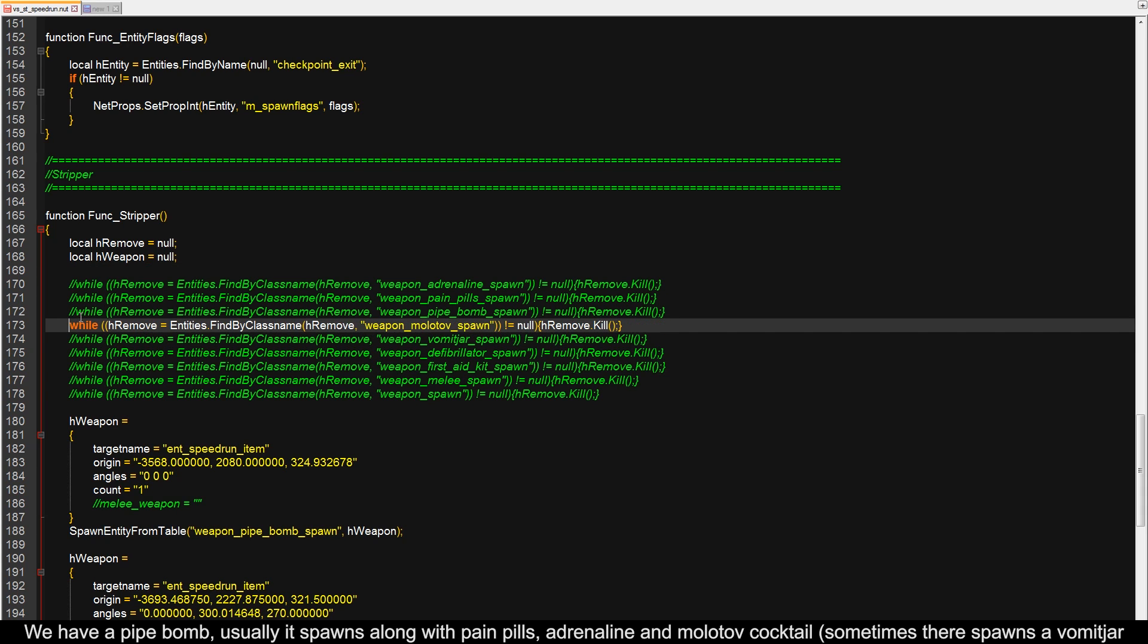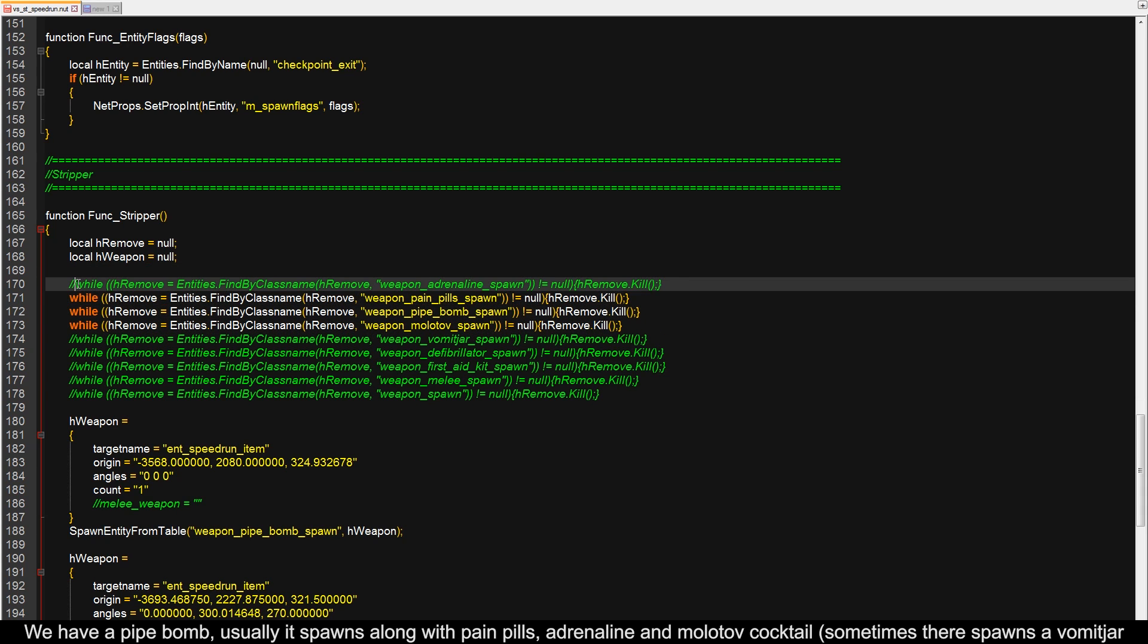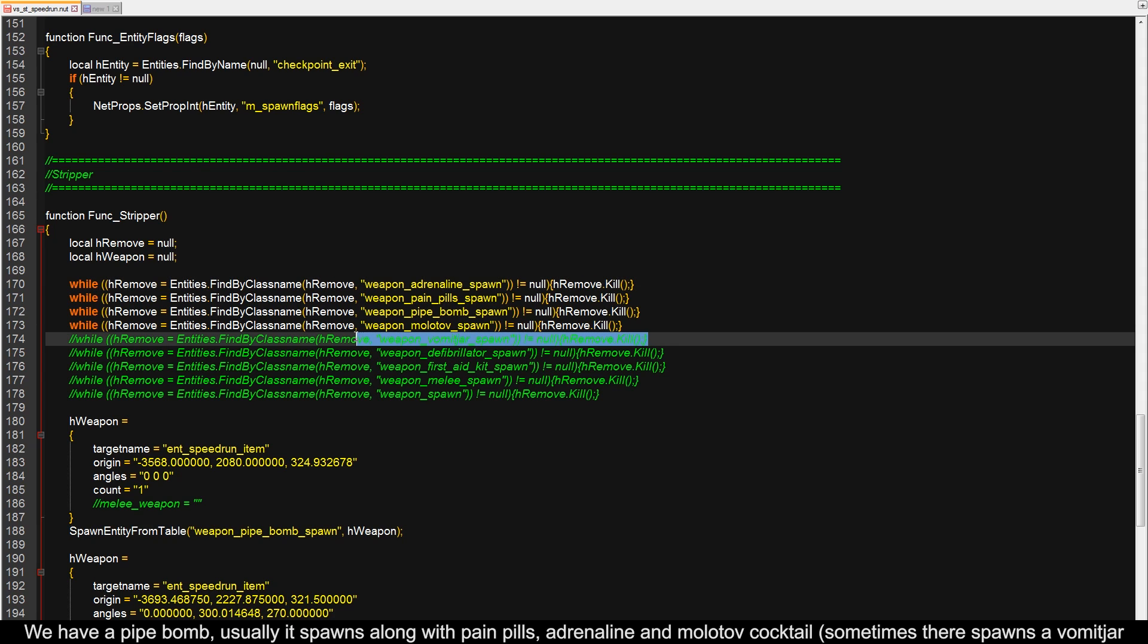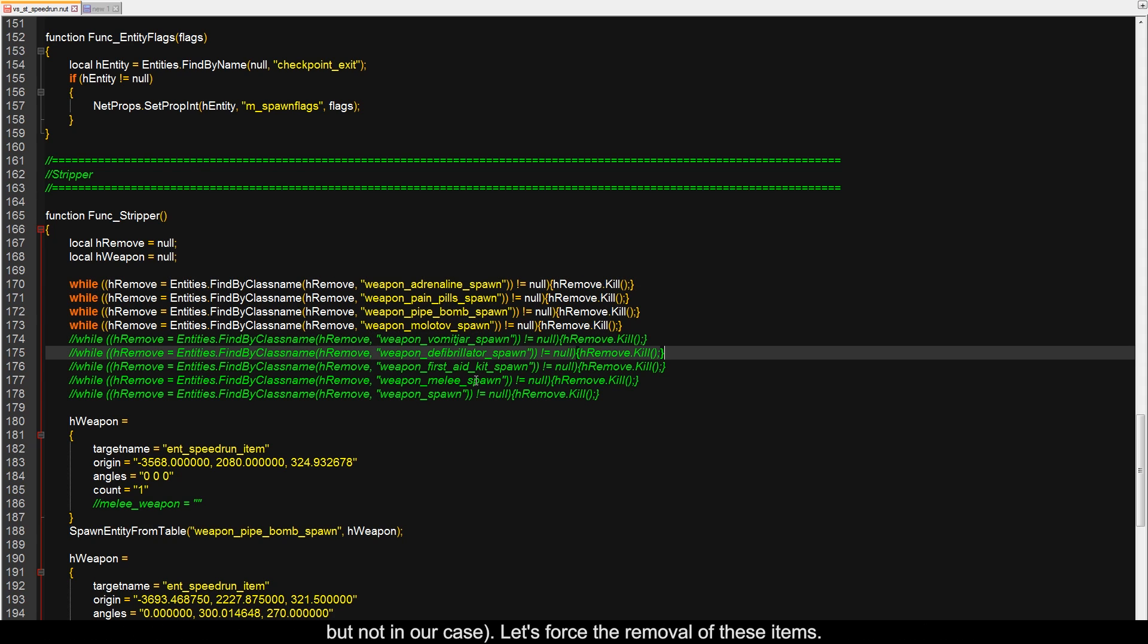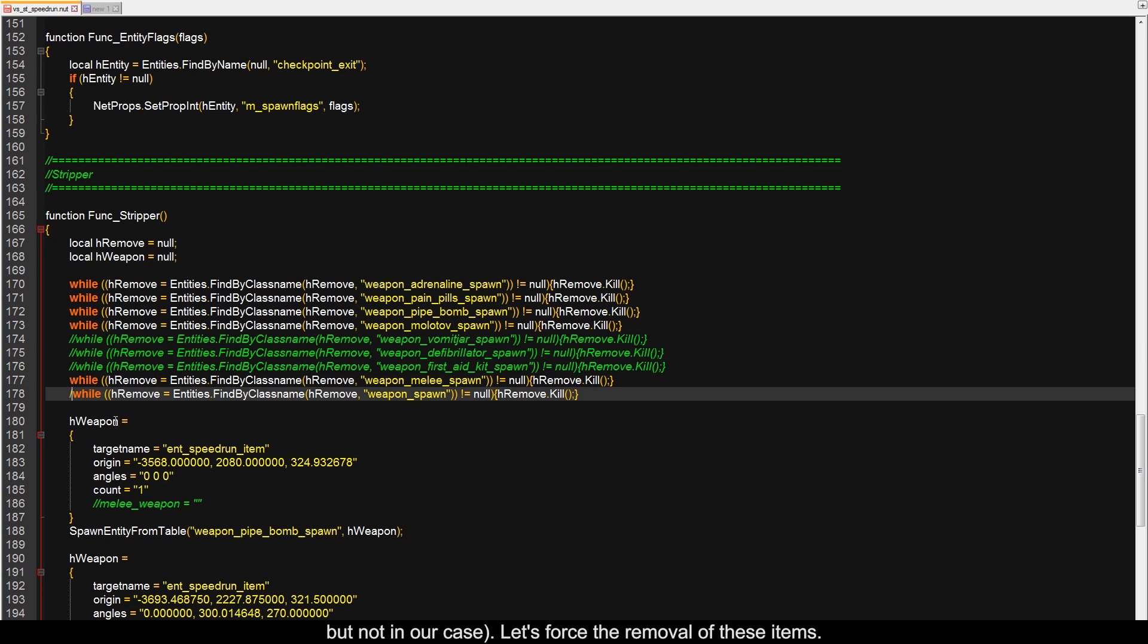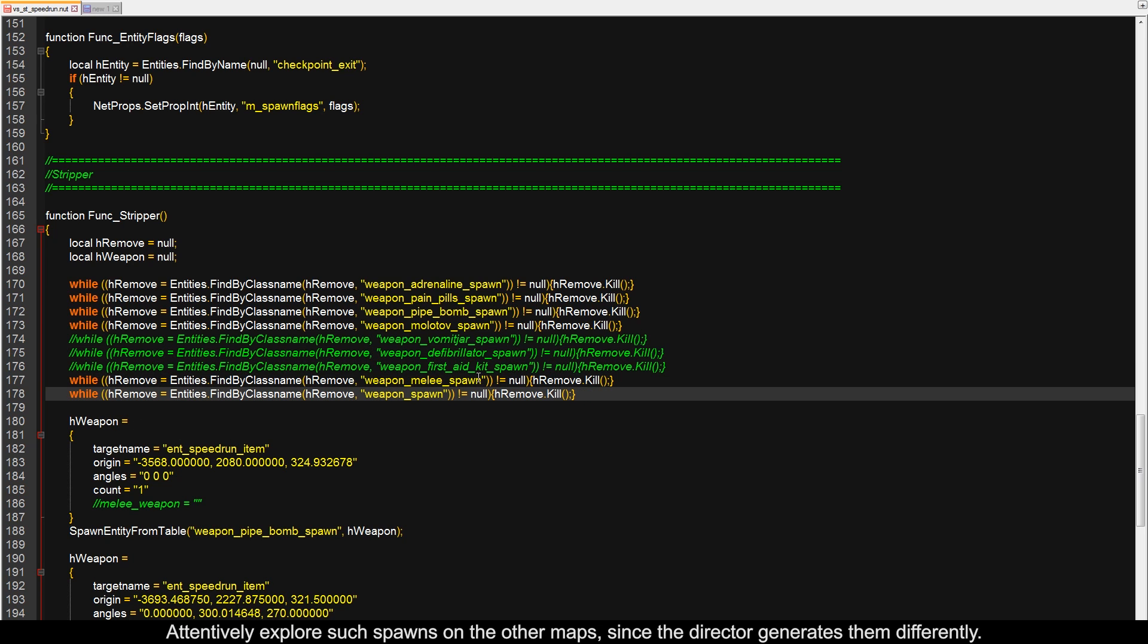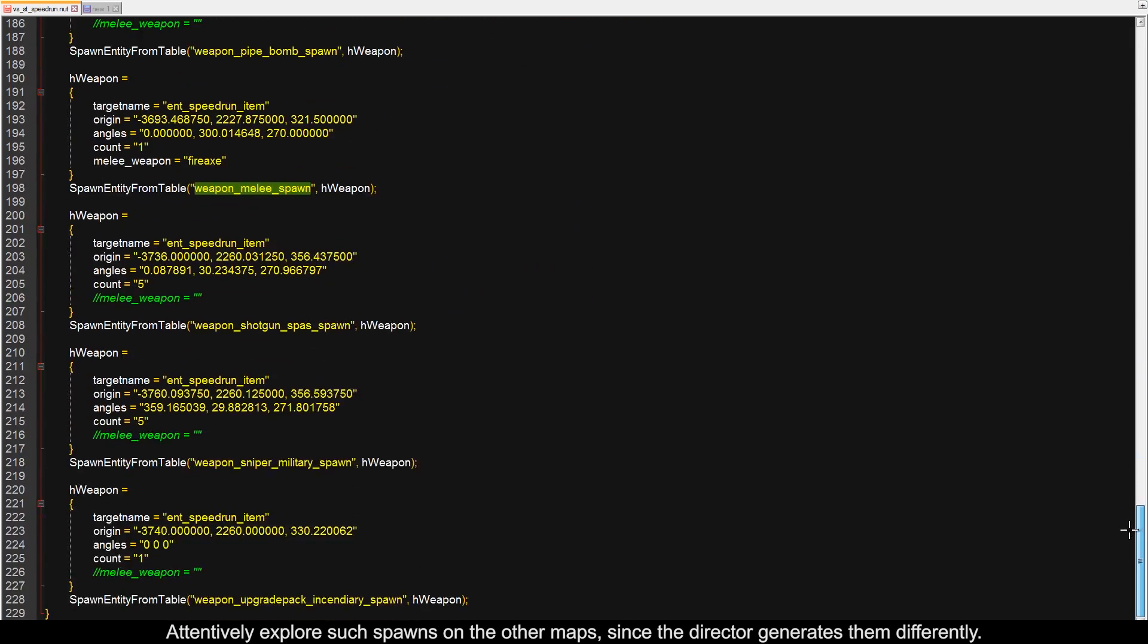We have a pipe bomb, usually it spawns along with pain pills, adrenaline, and a molotov cocktail. A bile jar sometimes spawns here, but not in our case. Let's force the removal of these items. Attentively explore such spawns on the other maps, since the director generates them differently.